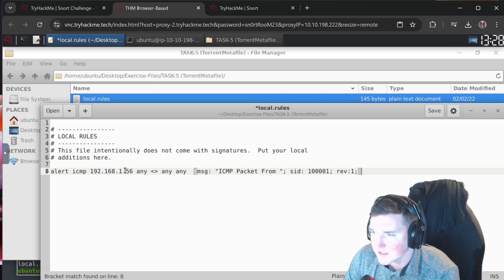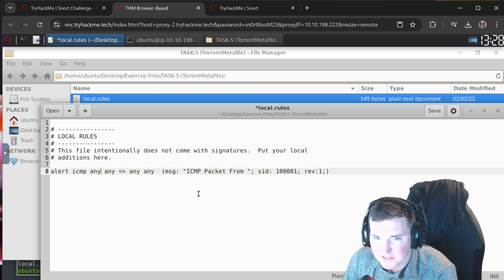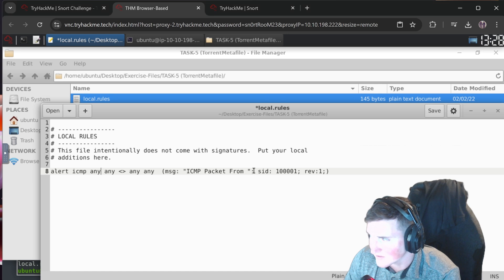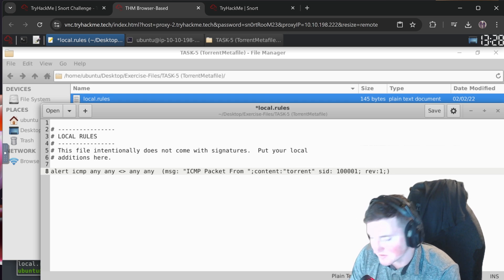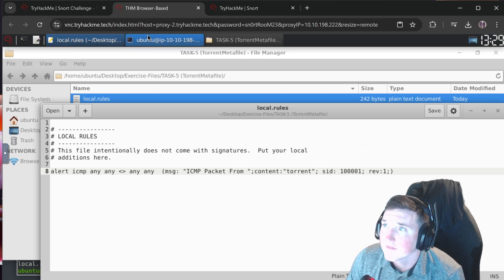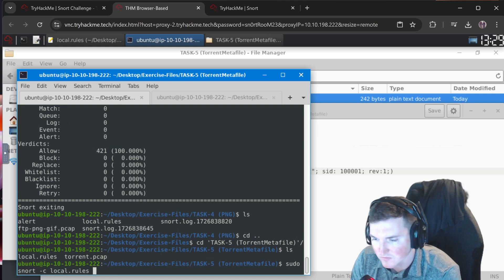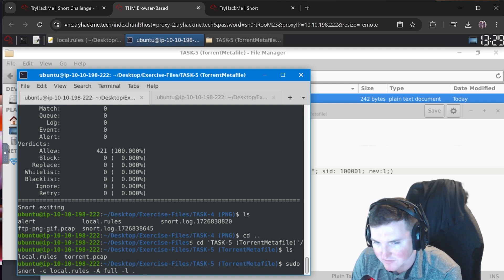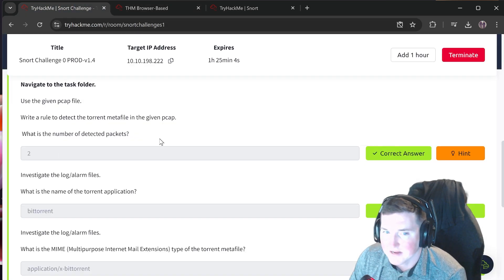We copy in our base rule, clear old content, and set source to any. For a torrent file the content keyword is simply `torrent` - pretty self-explanatory. Run `sudo snort` with local rules, logging locally, on the torrent.pcap. We get no alerts initially.